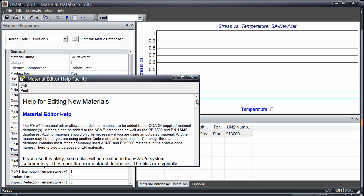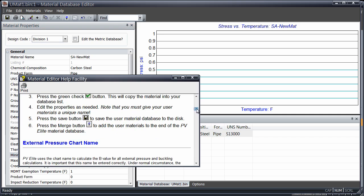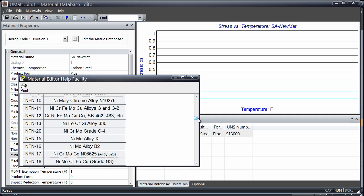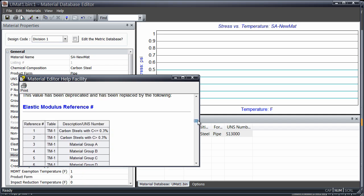If you aren't sure what a value should be, use the Help facility to aid in your understanding of each of the input values.